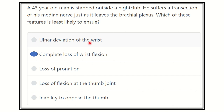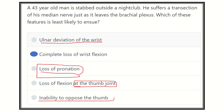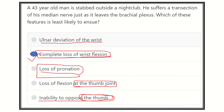Ulnar deviation of the wrist occurs because the ulnar nerve is functional, causing the wrist to deviate to the ulnar side. Loss of pronation: both pronator muscles are supplied by the median nerve, so pronation is lost. Loss of flexion at the thumb joint: yes, the thenar muscles are supplied by the median nerve, so transection causes loss of thumb flexion. Inability to oppose the thumb: also a thenar muscle function supplied by the median nerve. Our final answer is B — complete loss of wrist flexion will not occur because the wrist muscles are supplied partly by the median nerve and partly by the ulnar nerve.